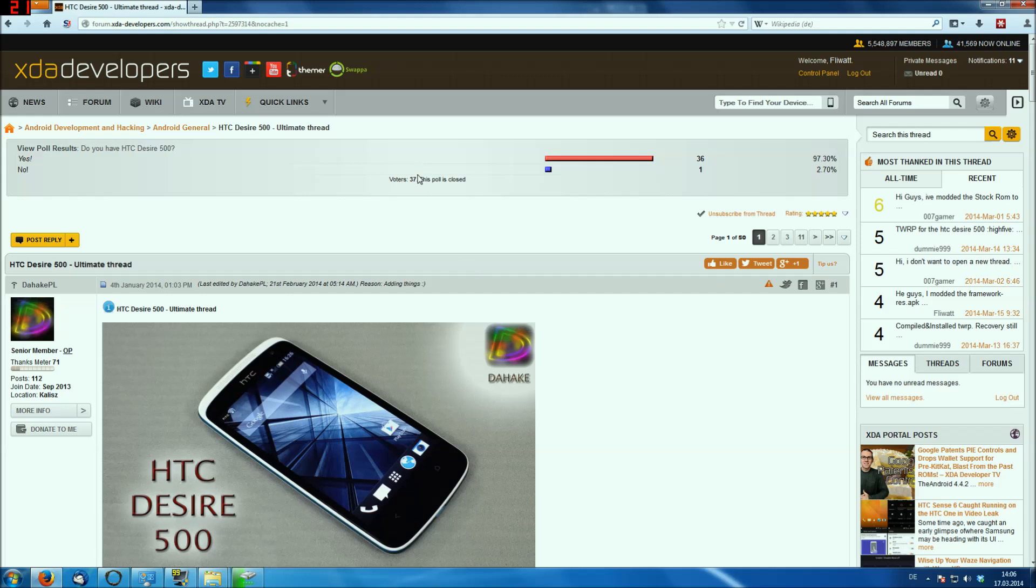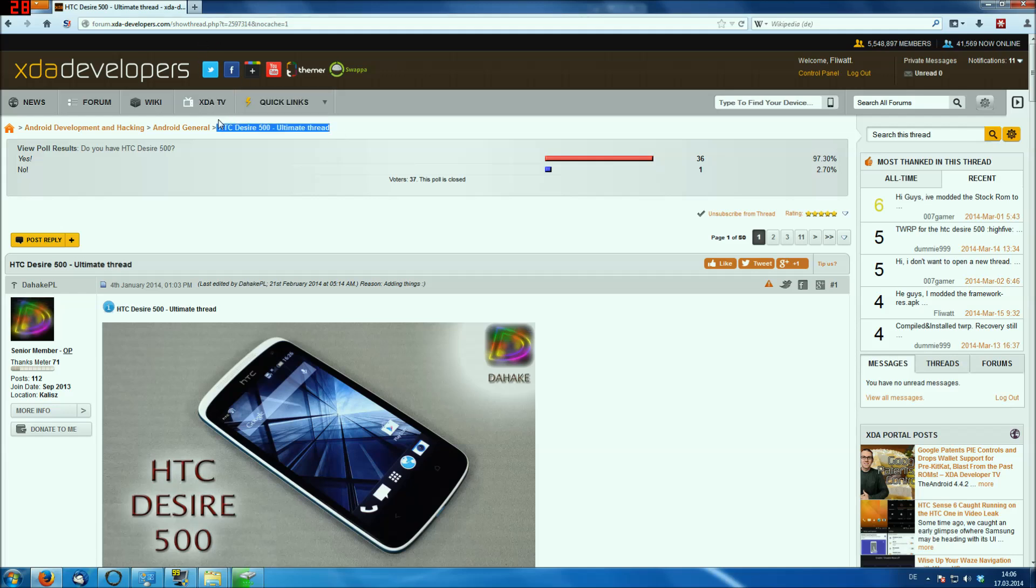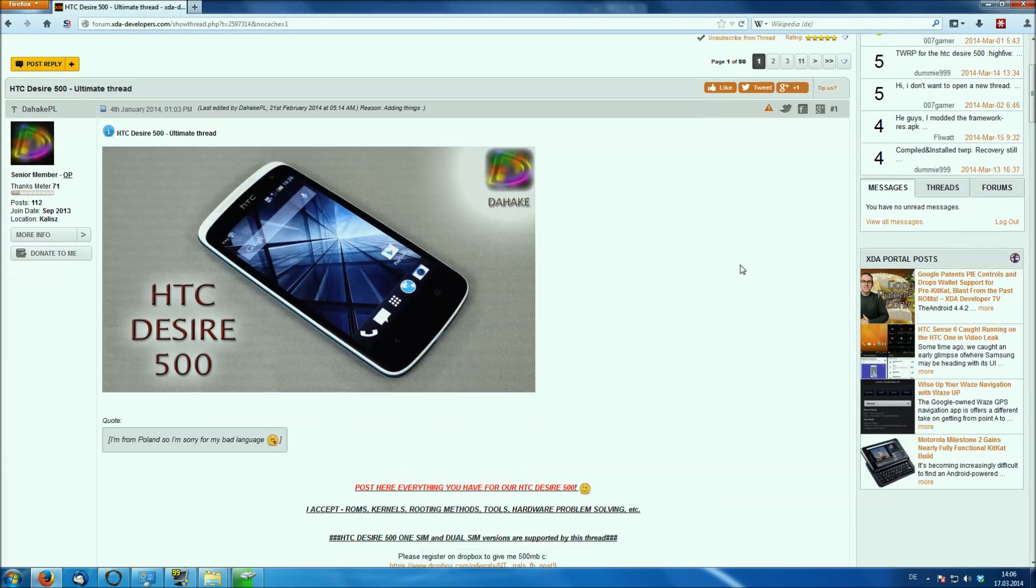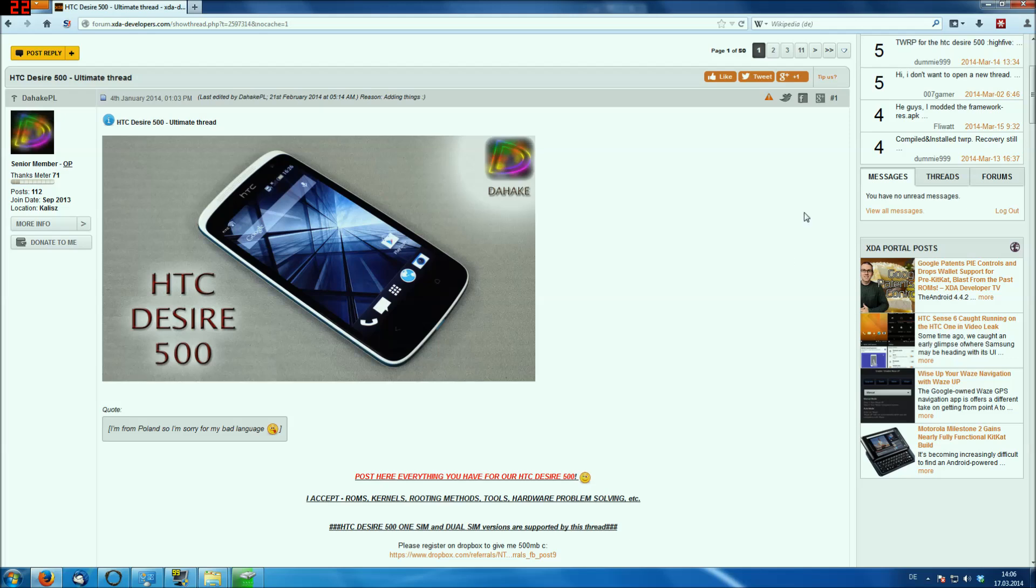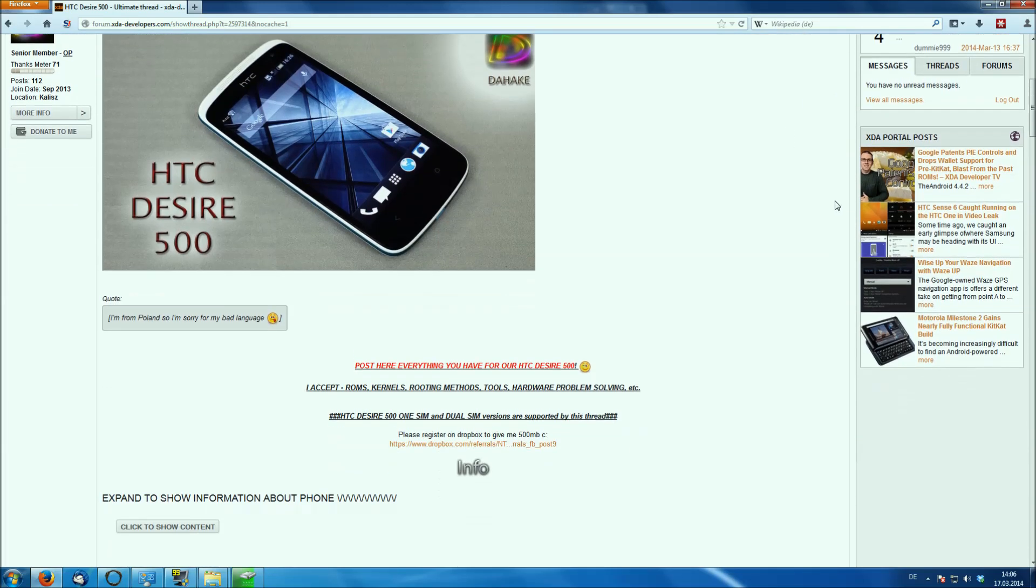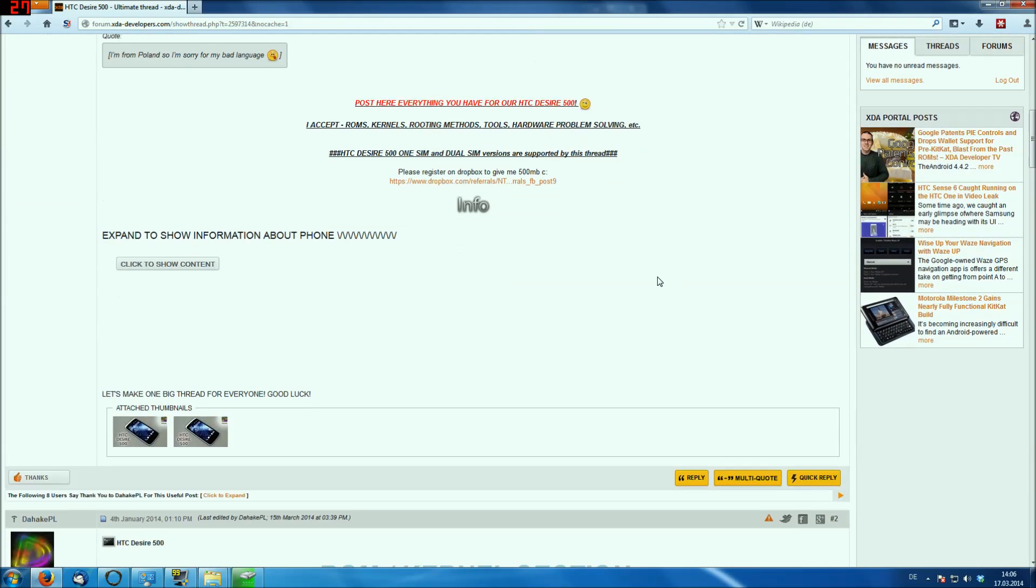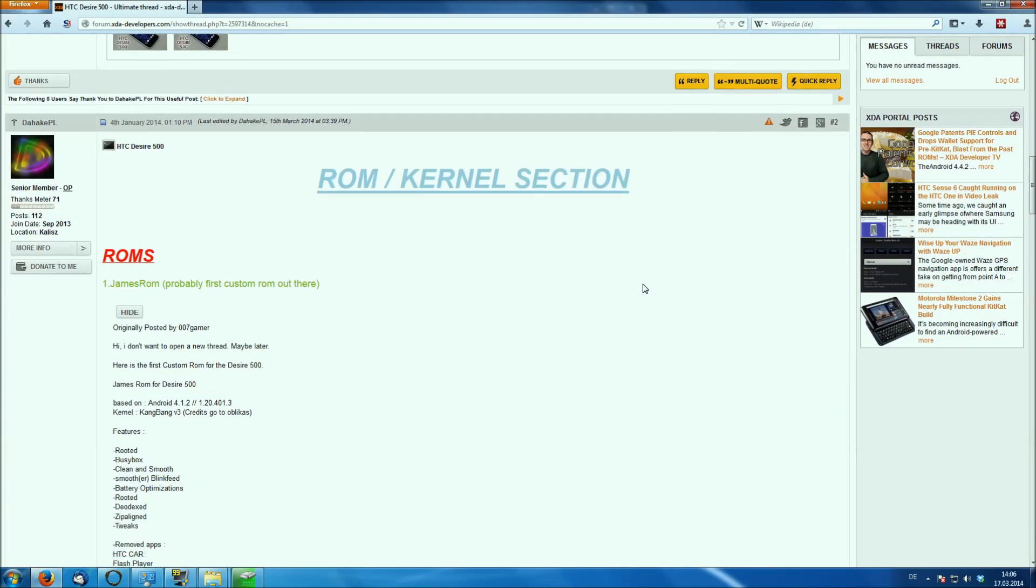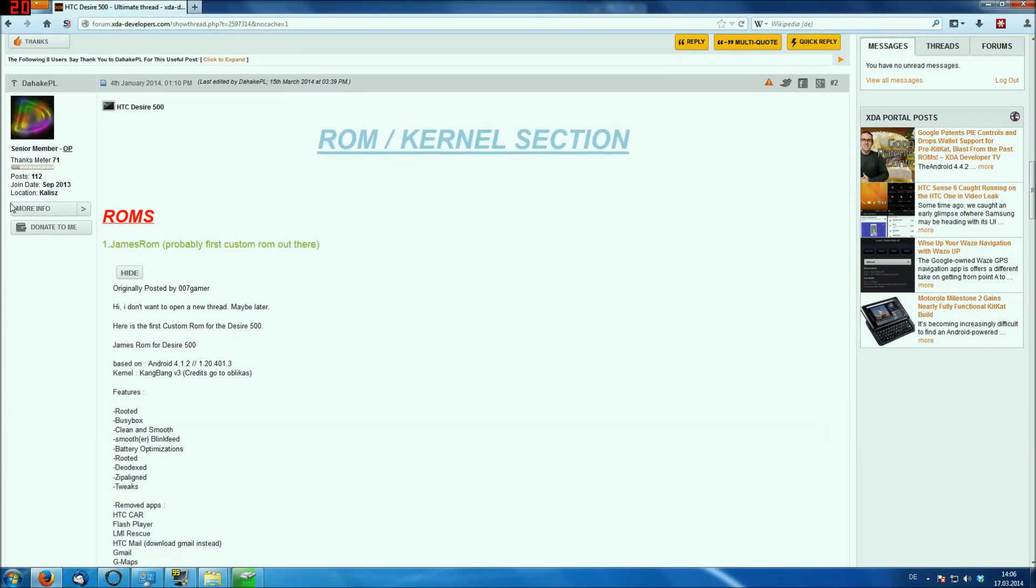Here we are again on the PC, and what you have to do first is to open the HTC Desire 500 Ultimate thread. You will find a link to this thread in the video description down below, and we have to download the ROM first. So let's go to ROMs, and select the James ROM.